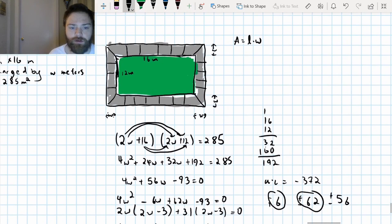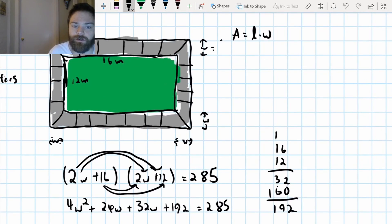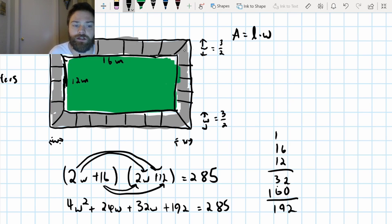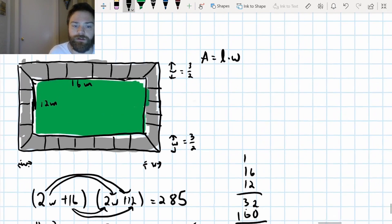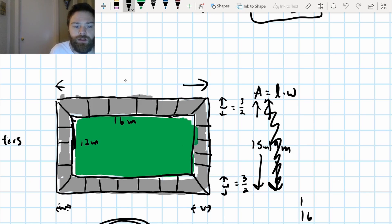So this distance here is three over two, and so is the other side — three over two. If you add those together you get six over two which is three meters total increase per side. So this side length is going to be 15 meters and this side length over here is going to be 19 meters.